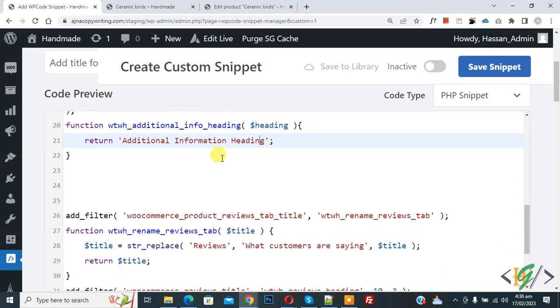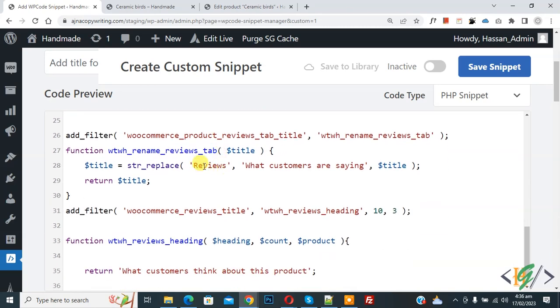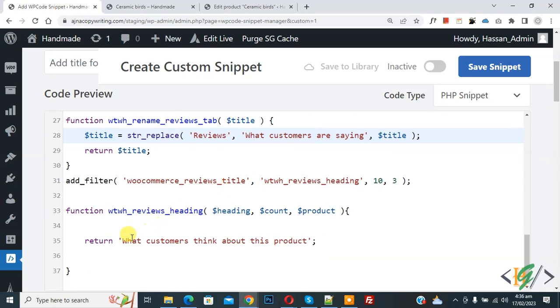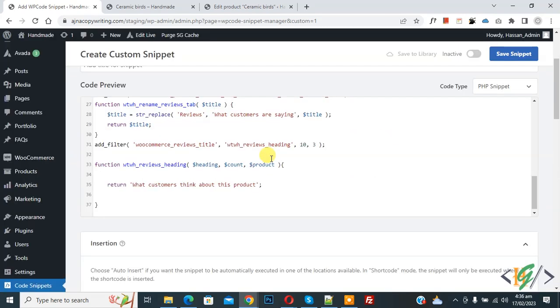Now scroll down, you see review, replace with what customer are saying. And then you see what customer think about this product. So you will add text according to your requirement.